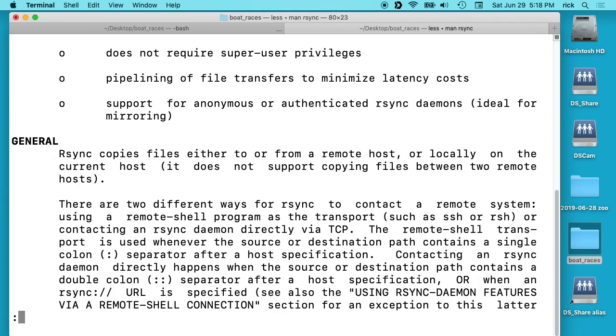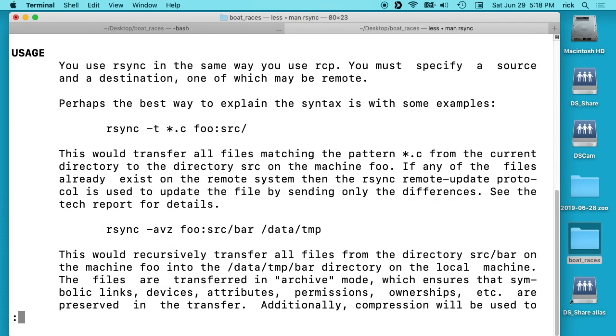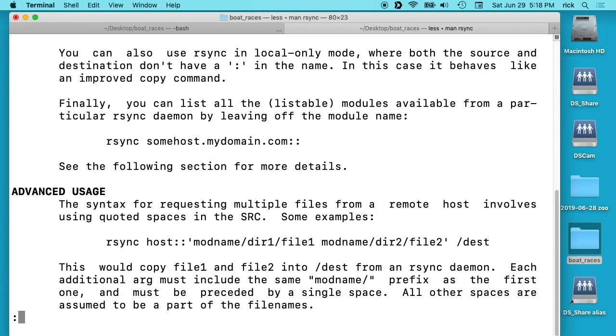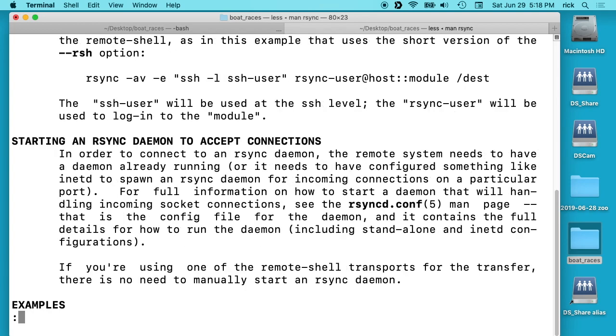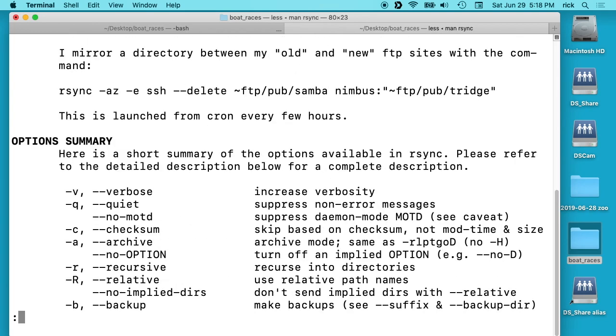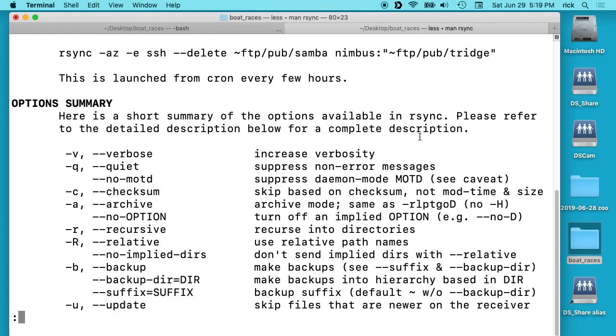So -a is archive and it says it's the same as -rlptgoB. So you can look through all these other options and see exactly what those are. But it mainly does recursive and a couple other things when you're transferring.